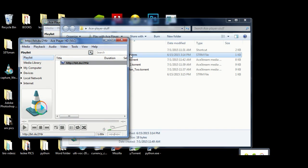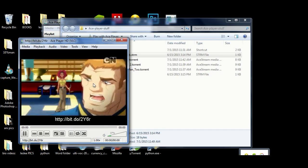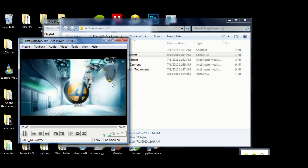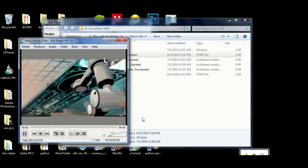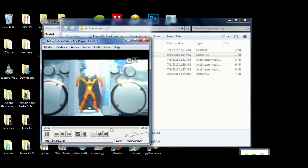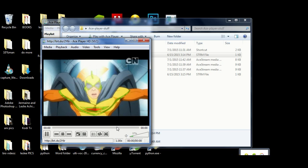We're going to try another file - this won't be a torrent, this will actually be a stream file. I've disabled the audio on it purely because of copyright issues. We have Cartoon Network here running and this is a live stream of it. It runs it pretty smoothly - that's the thing with this, it's a hit-and-miss kind of situation.